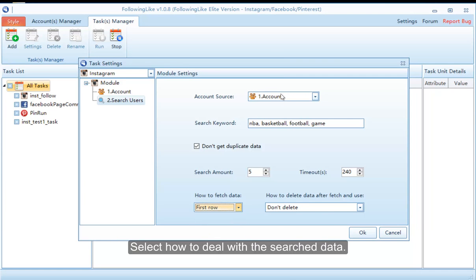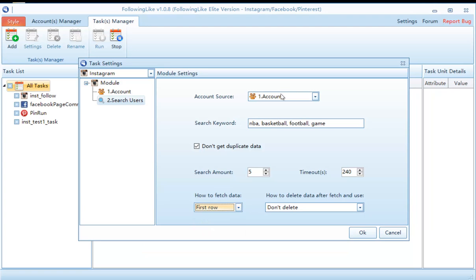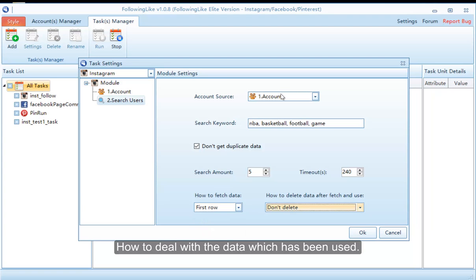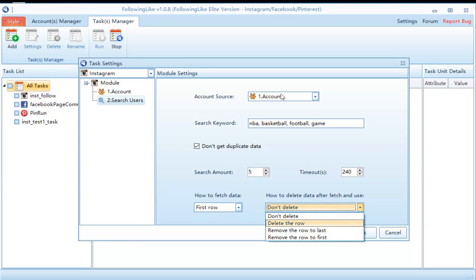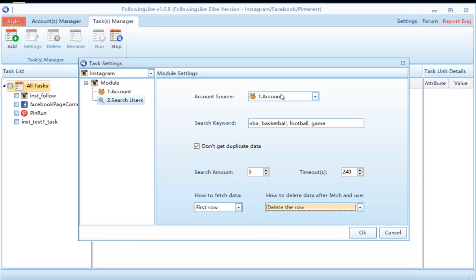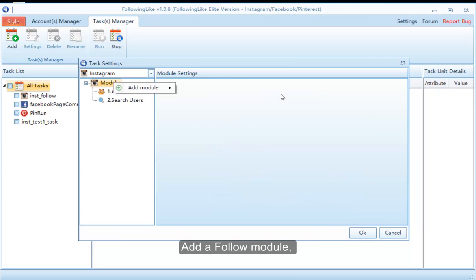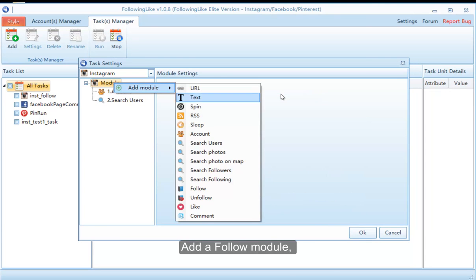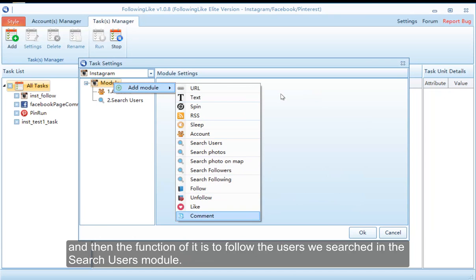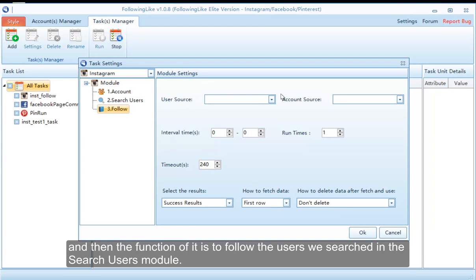Select how to deal with the search data and how to deal with the data which has been used. Then add a follow module — the function of it is to follow the users we searched in the search users module.